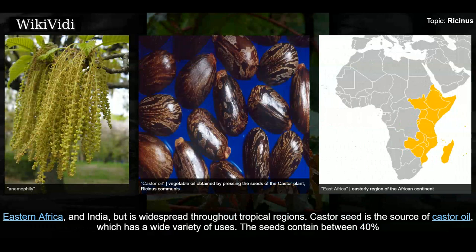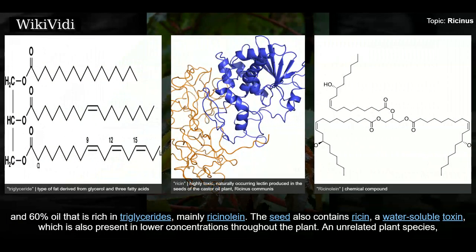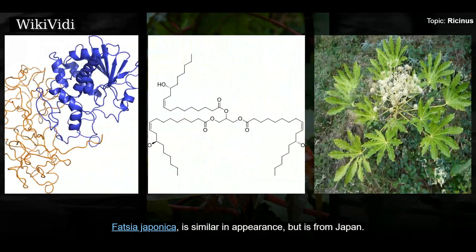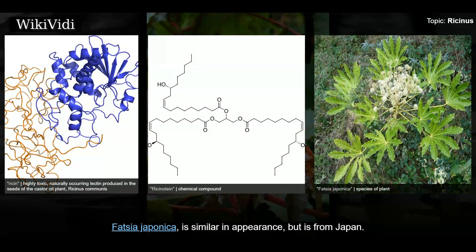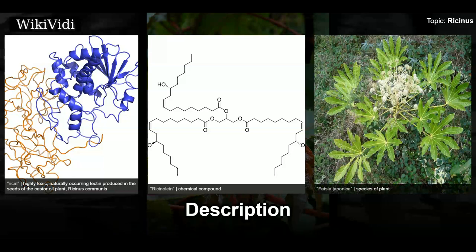Castor seed is the source of castor oil, which has a wide variety of uses. The seeds contain between 40% and 60% oil that is rich in triglycerides, mainly ricinolein. The seed also contains ricin, a water-soluble toxin which is also present in lower concentrations throughout the plant. An unrelated plant species, Fatsia japonica, is similar in appearance but is from Japan.